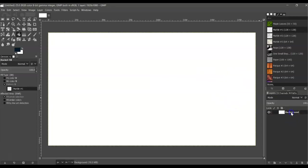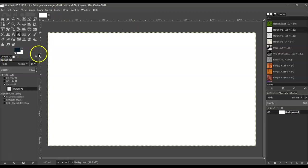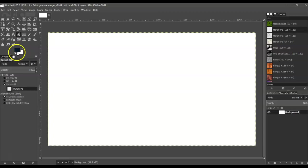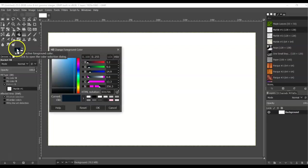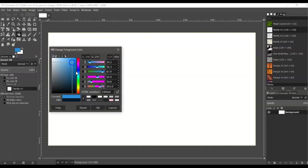Let's make sure we're on our background layer. We're going to click to select a background color. Go to your color picker here under the toolbox, click your foreground color box, and then select a color that you like.